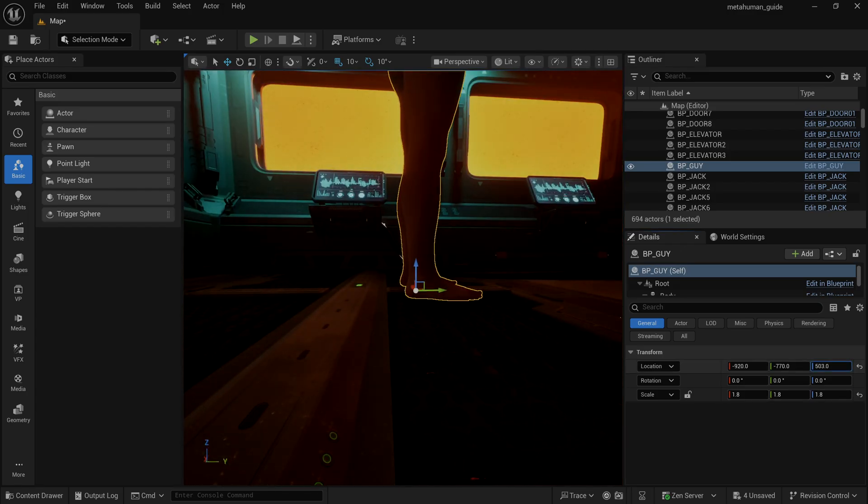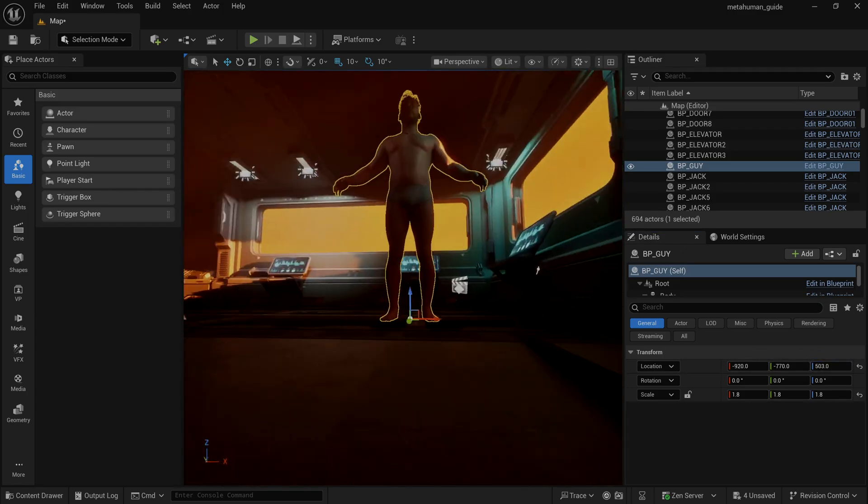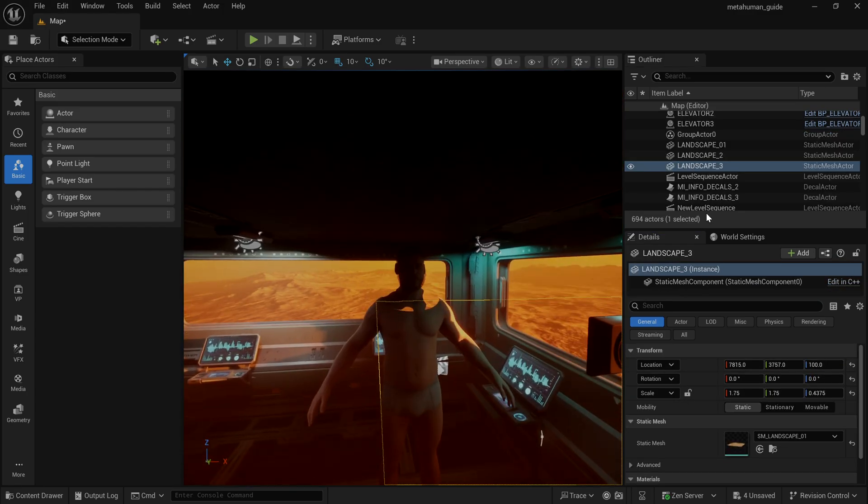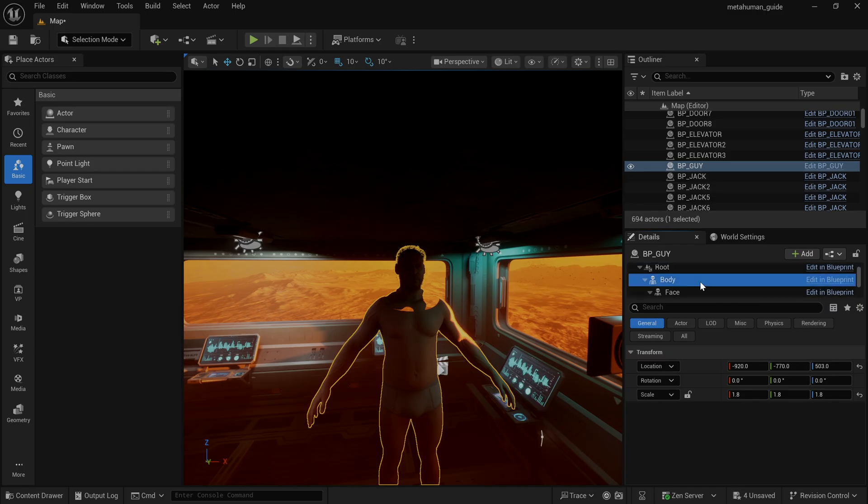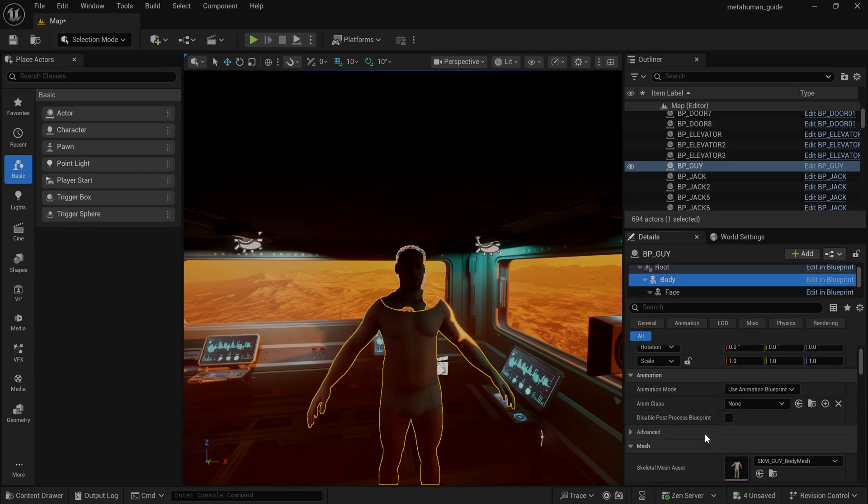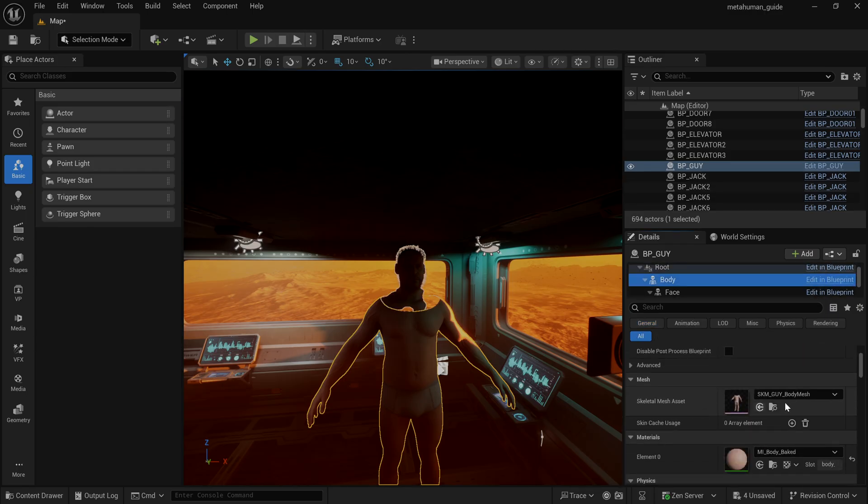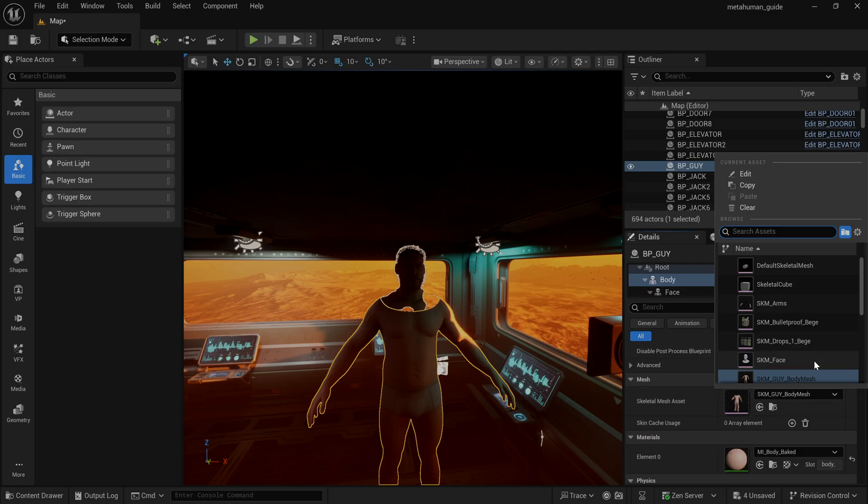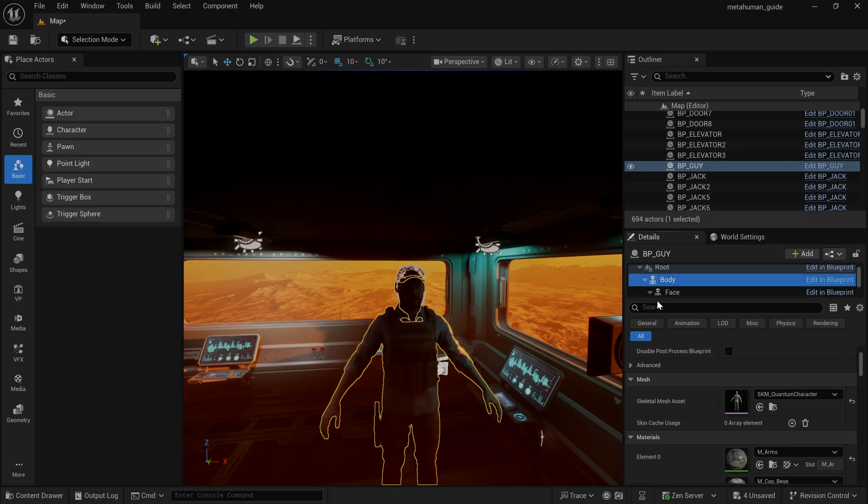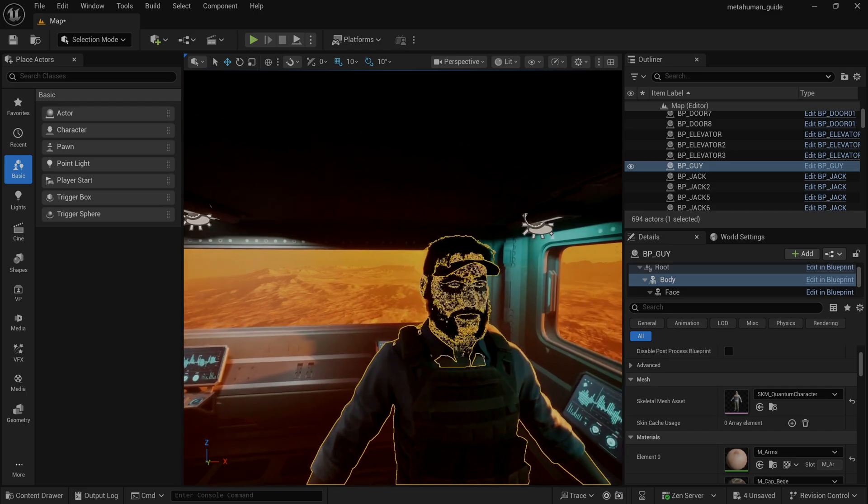Now I can go in and swap in those clothing assets that we downloaded from the store before. So all I have to do is select my blueprint character, go down to the body mesh section here, find which body mesh is selected and swap that in with our downloaded metahuman ready character clothing, which I already have set.